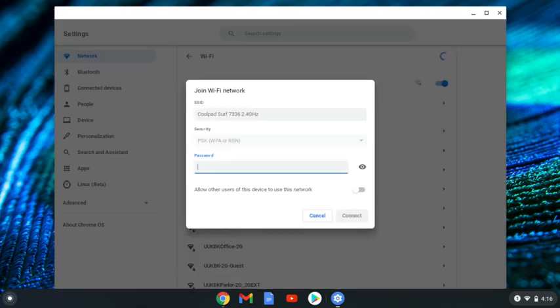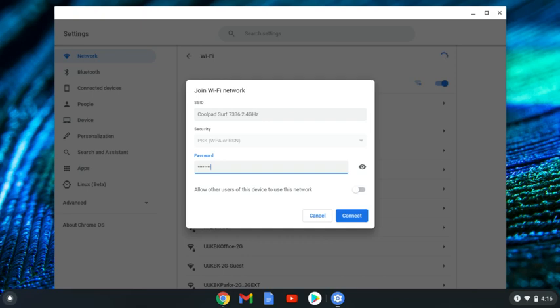When you click on it, it will ask for the password also pasted on the back of your Hotspot. You'll want to enter it here and then click connect.